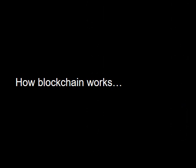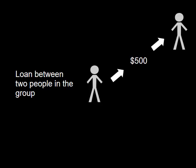Let's work through a series of blockchain transactions to see how it works. For our explanation we'll use a currency blockchain and we'll start with a loan of $500 between two people in the group.